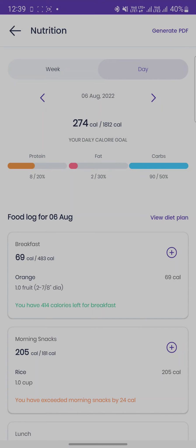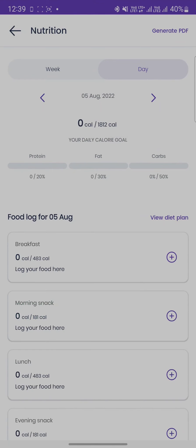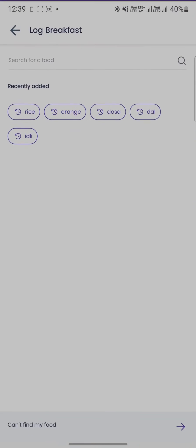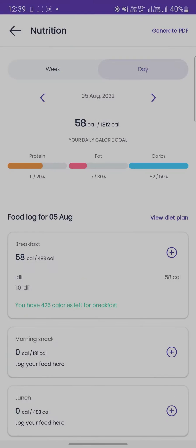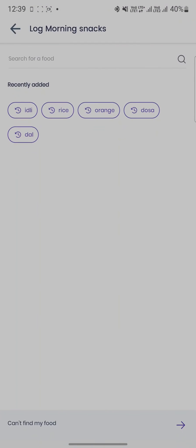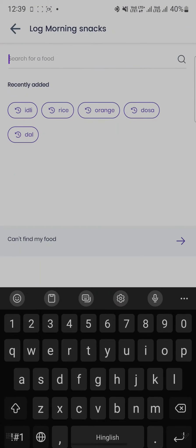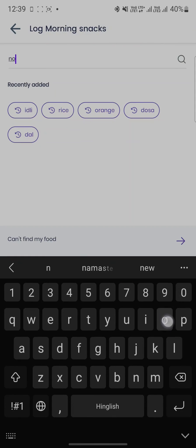Once added, you can also see info about your food logs, whether you have exceeded the calorie limit for your breakfast, lunch, etc., or you still have some calories left.